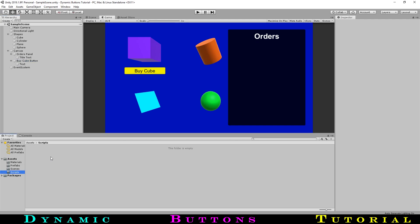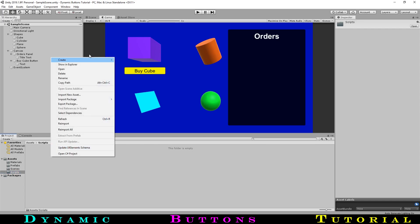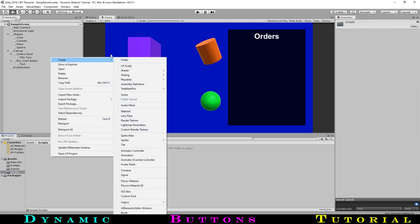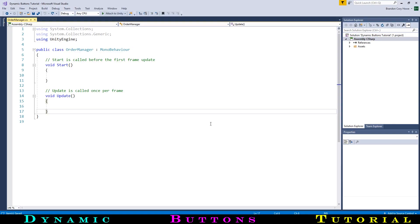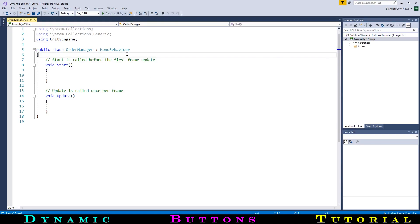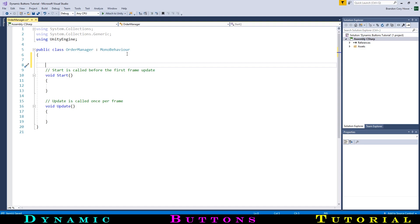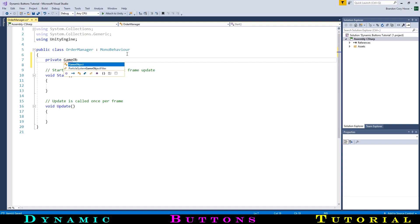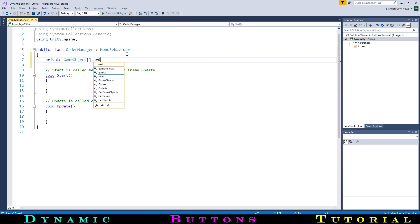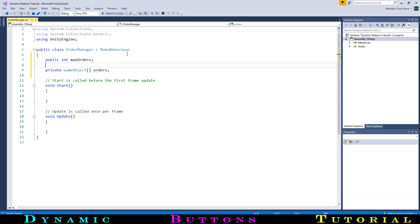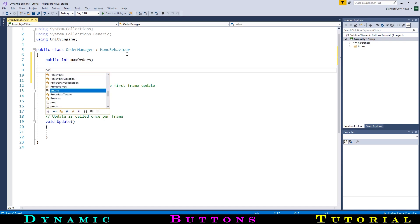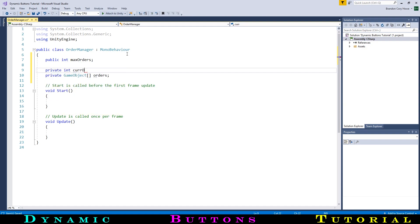Now let's get into some coding to get this order system to work. We will get the cube ordering up and running on its own, then copy them for the other shapes. In the scripts folder, let's create a new C-sharp script called Order Manager and open it in Visual Studio. We will start by making a bunch of variables for all the information that we need to store. The first thing we will need is a way to keep track of our orders. We can do that with an array. We will create a private array of game objects called Orders. Next we will set a max number of orders that we can store, so we will make a public int for just that. In addition, we will need another int, this time one that we will make private, that will track the current number of orders stored in our list.